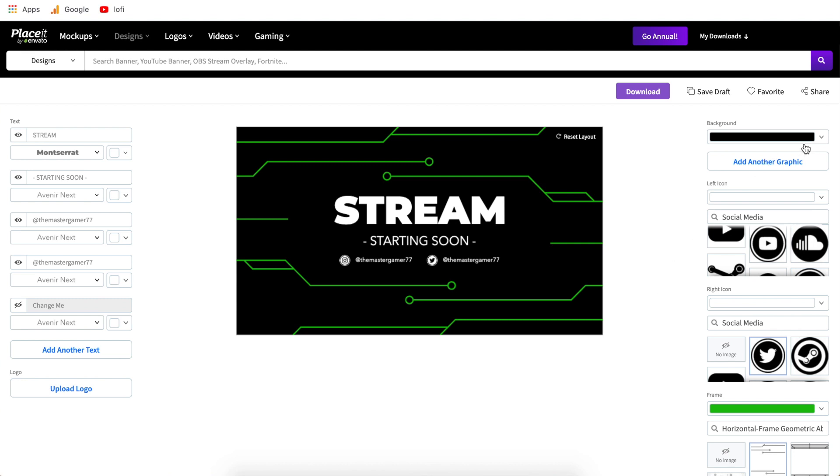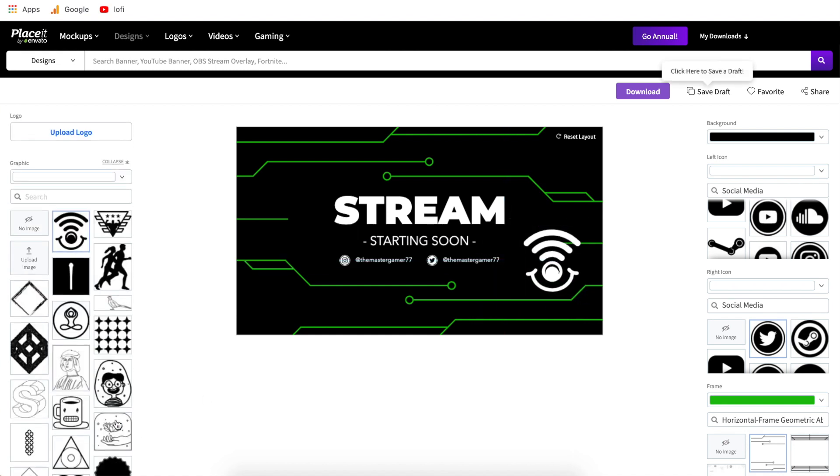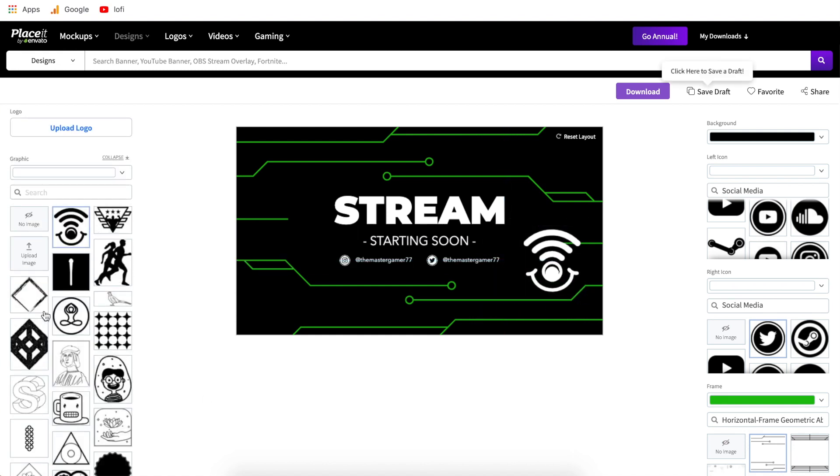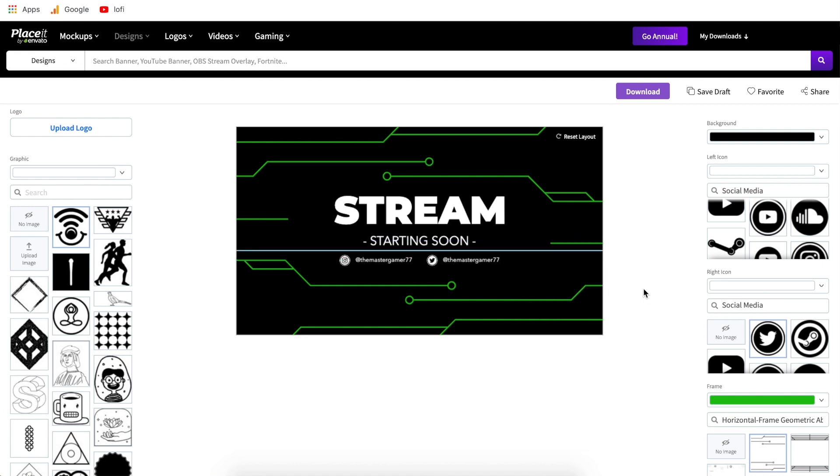Now coming down the line on the right side we have add another graphic. This is going to be similar to upload a logo but by doing it this way it's going to allow you to also choose from their library of different graphics. So if there's something specific you're looking for you can type it in here and if you don't find something in here but you have something on your computer that you want to use all you do is click upload image and you can upload it directly to your template. Another thing to know is you can pull this off to the side off of your template to remove it or you can just hit no image.